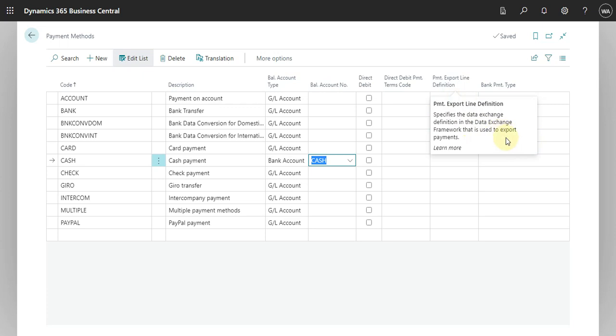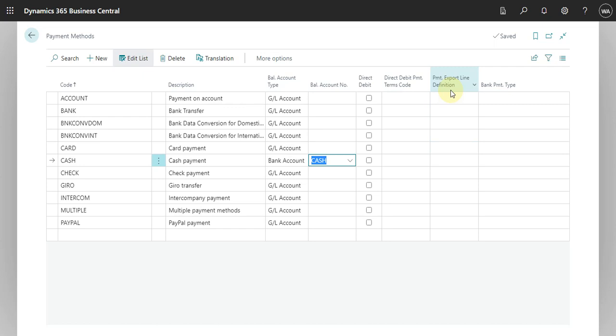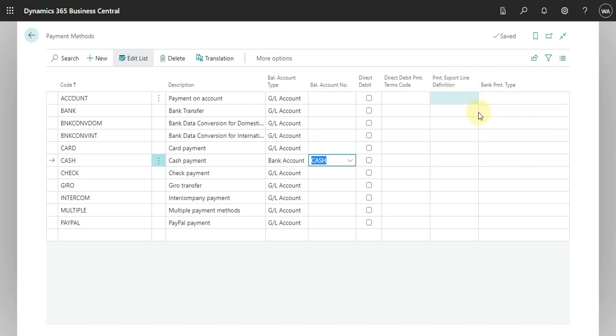Also what is the bank payment type that you select accordingly with the bank that you are using.